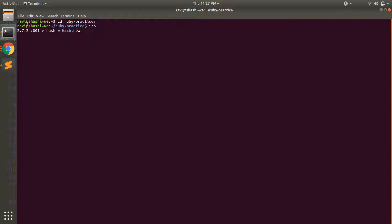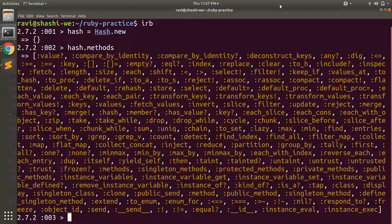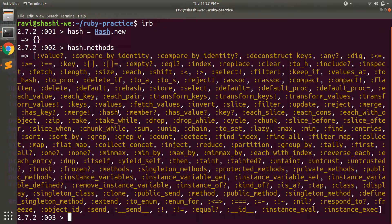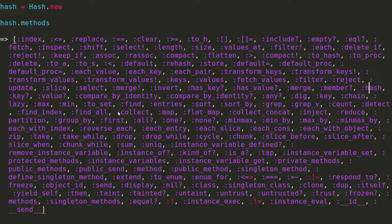Let's see what methods are available for hashes. First initialize a hash variable, then invoke the `.methods` method on the hash object — just like with arrays. You can see a large set of methods available for hashes, such as `compare_by_identity` and many others. We won't discuss each of these in this video, but we'll look at a few key ones. You can try the rest on your own and ask in the comment section if you need help.